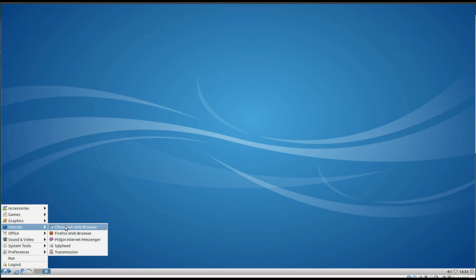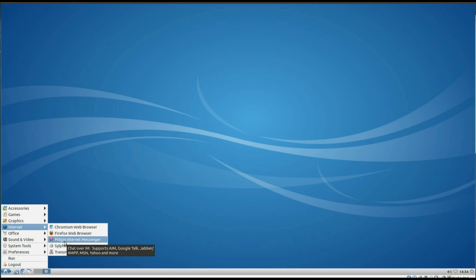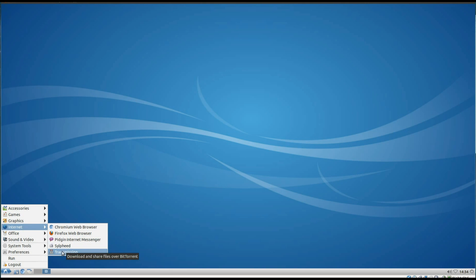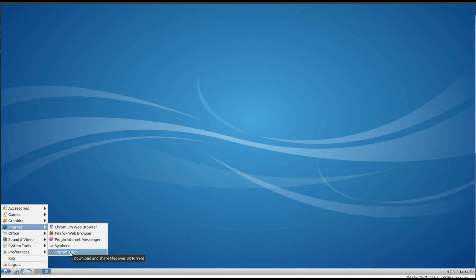Under Internet we've got Chromium Web Browser. I installed Firefox separately. We've got Pidgin Internet Messenger, as we can see from that little note that's appeared there. You can chat over AOL Instant Messenger, Google Talk, Jabber, MSN, Yahoo and a few more. We've got Silfeed Email Client and Transmission for downloading torrent files.